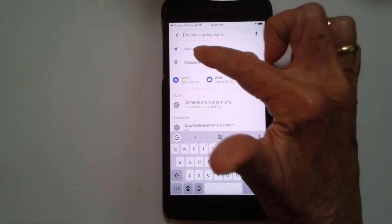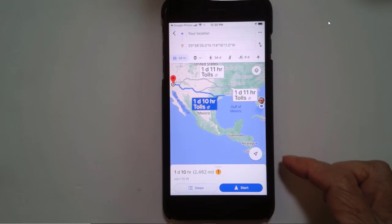Of course, I happen to be in Florida now, so that is a 2,462-mile trip.